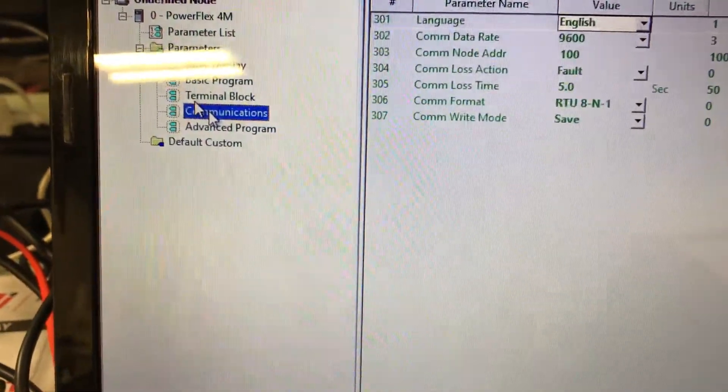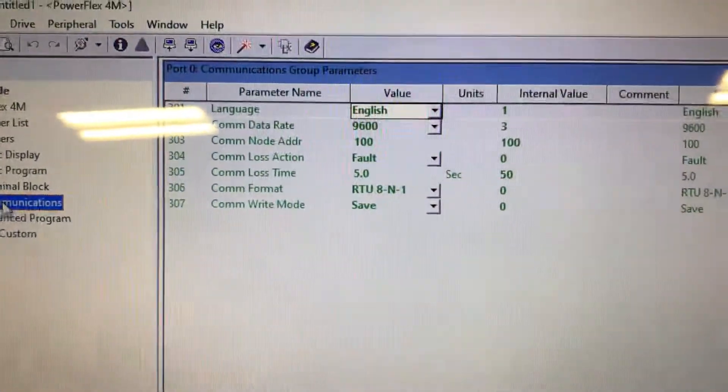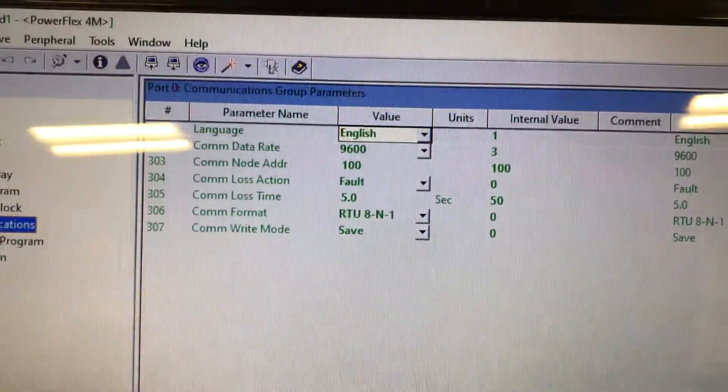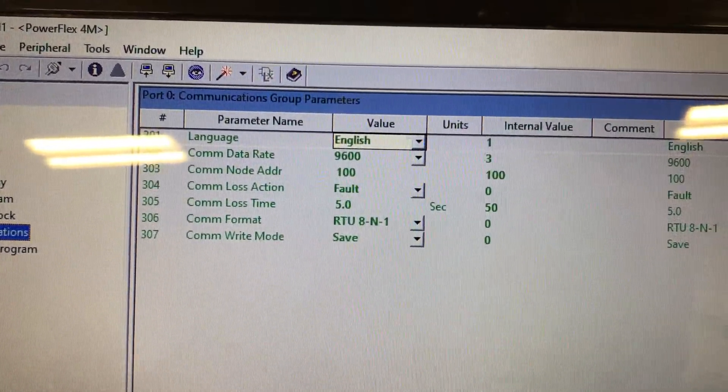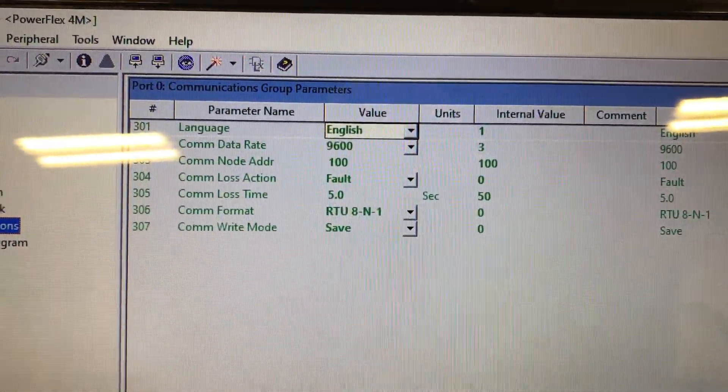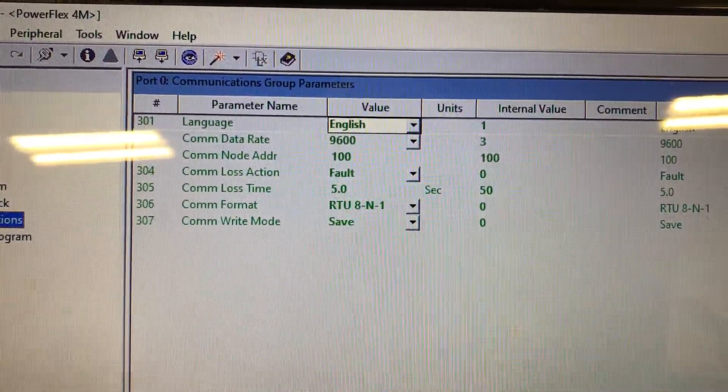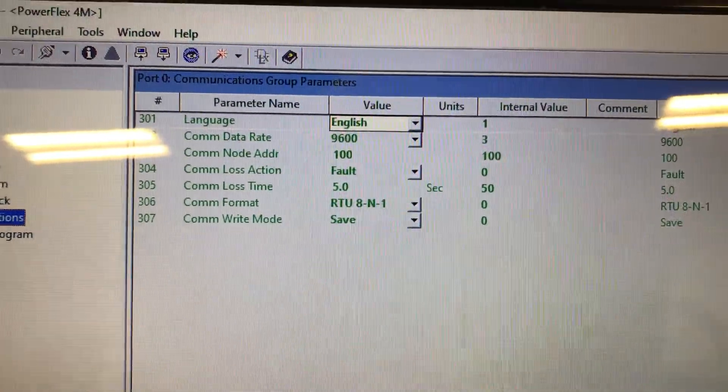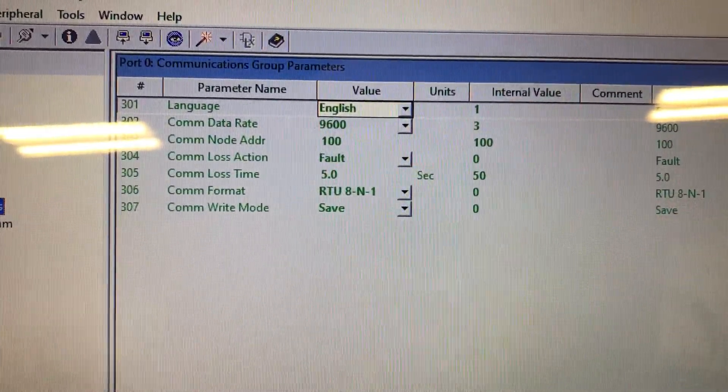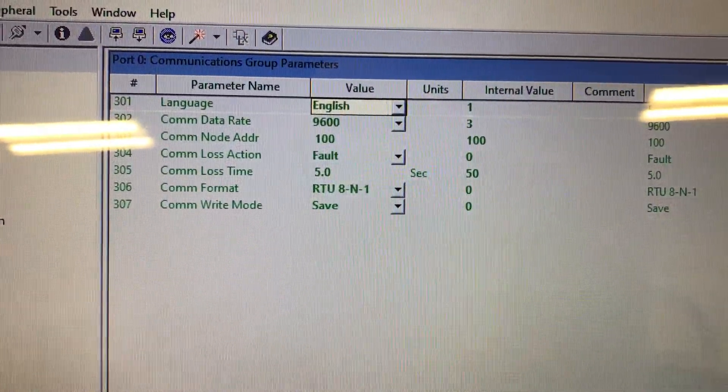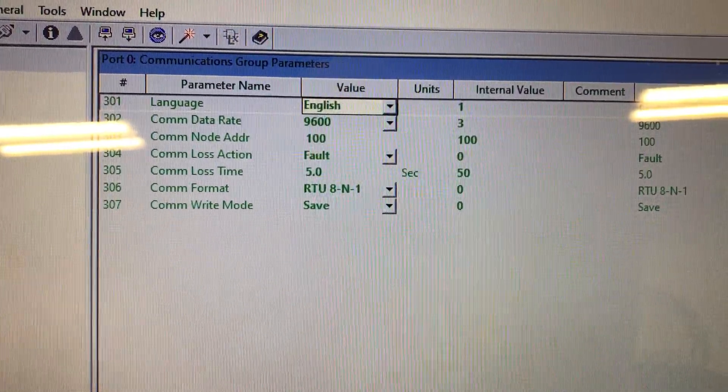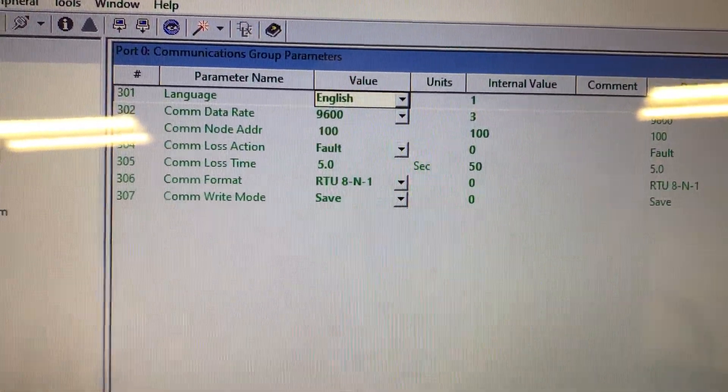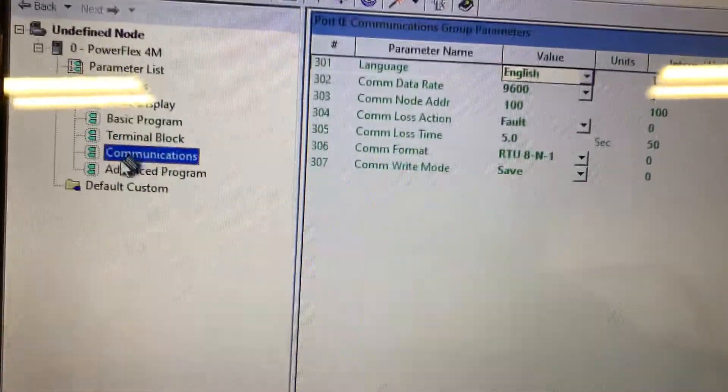There's communications, and so you can set the language, the comm data rate, the node address, what to do if you lose communications, how long that communications have to be lost, and what you're doing.